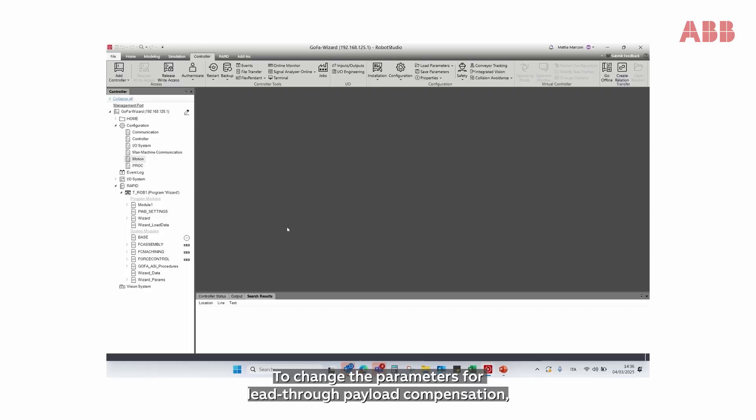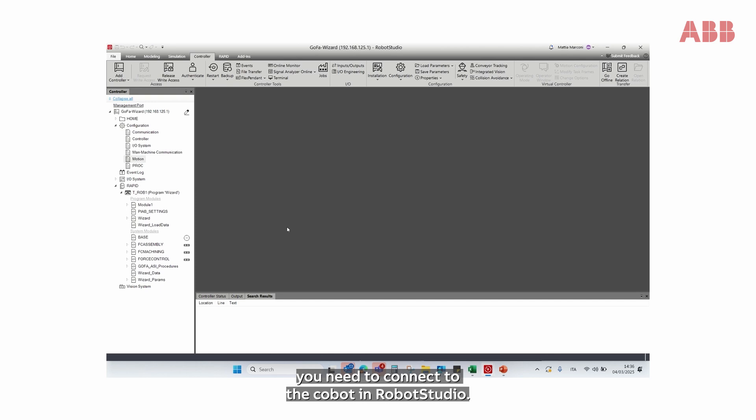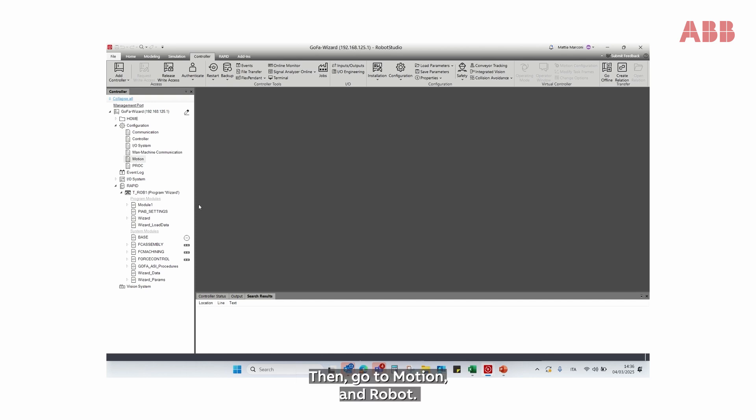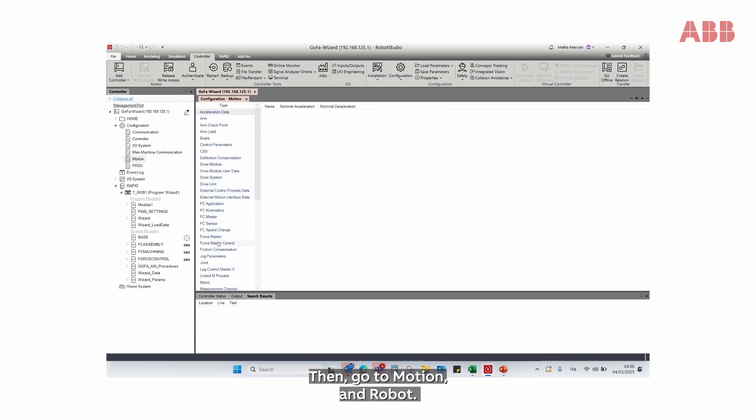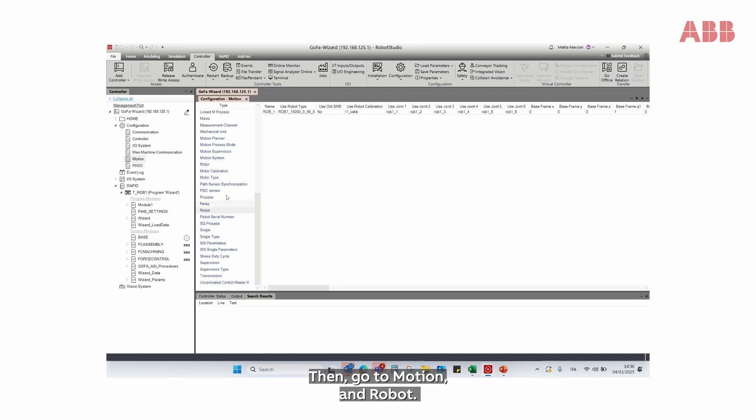To change the parameters for lead-through payload compensation, you need to connect to the Cobot in Robot Studio. Then go to Motion and Robot.